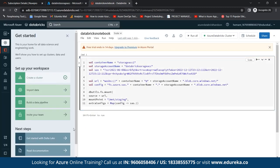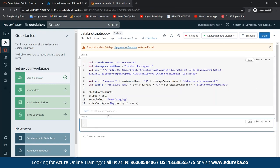We verify that the details have been correctly copied. In the code, we create a URL by appending the container name and storage account name. Then we use dbutils to specify our source, mount point, and map it to the SAS token. This is where Databricks helps you get your data sources from different services. We hit Shift+Enter to run the command — it communicates first with Databricks and then with the cluster.